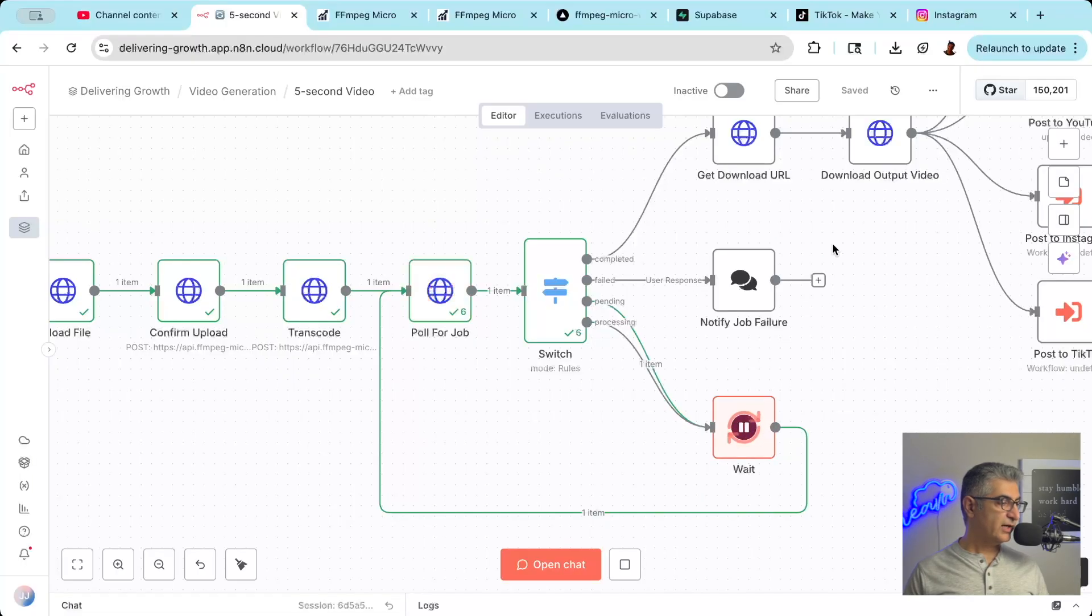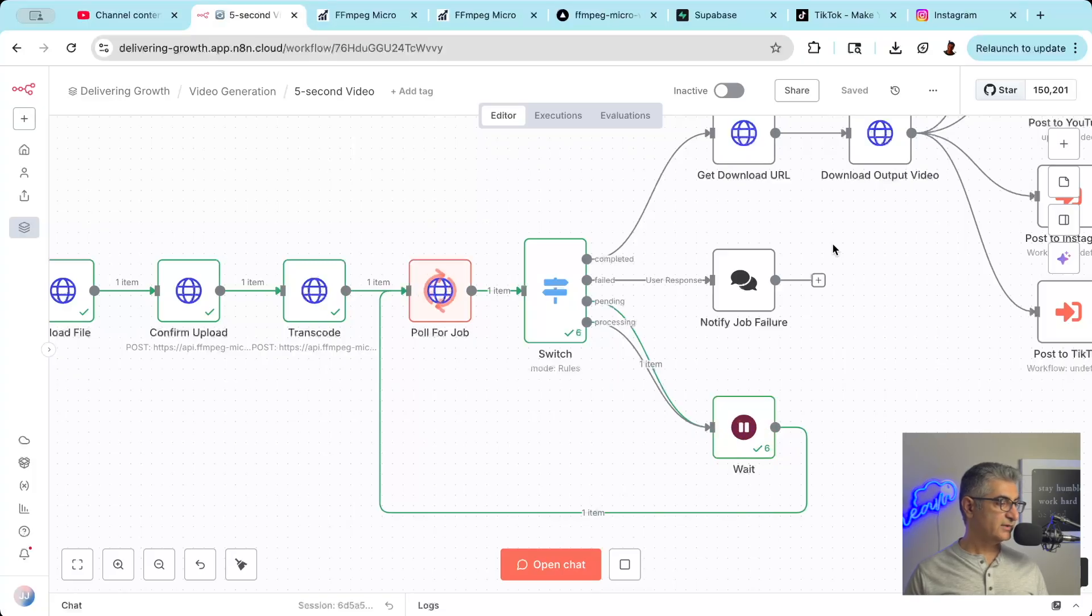Next, we have a loop that pulls to see if the video processing is done. If not, it waits and checks again. If it is done, then we download the video.